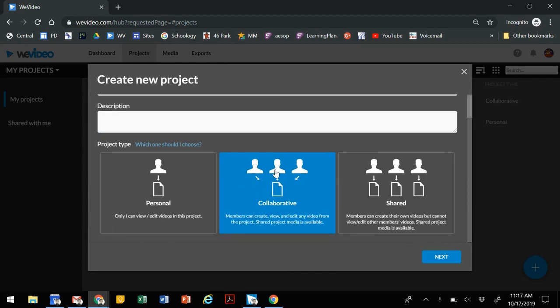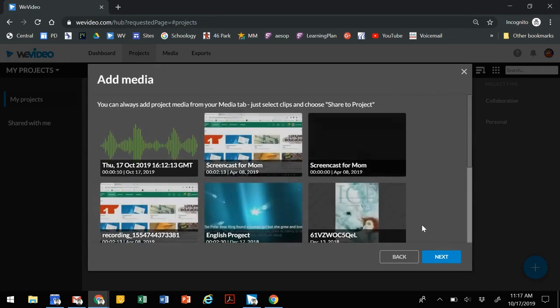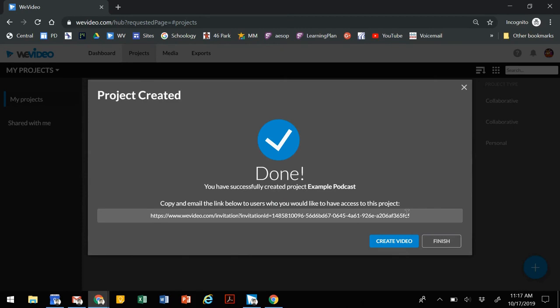This will allow different people at different times to work on one edit. Click on next. You want to invite with a link, so when you get to this link you can copy and paste it into a shared document or email it to the rest of the people on your team so that each person has access to the project.